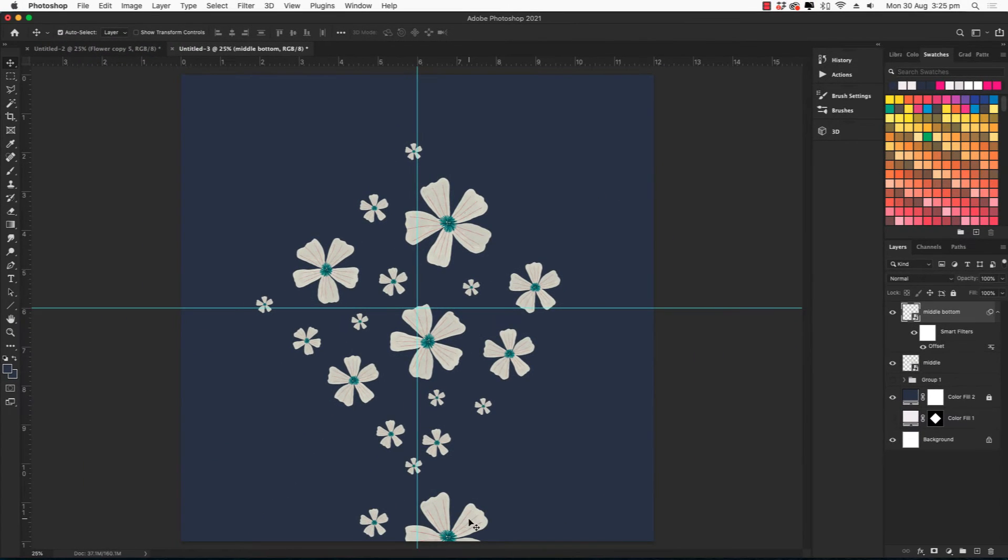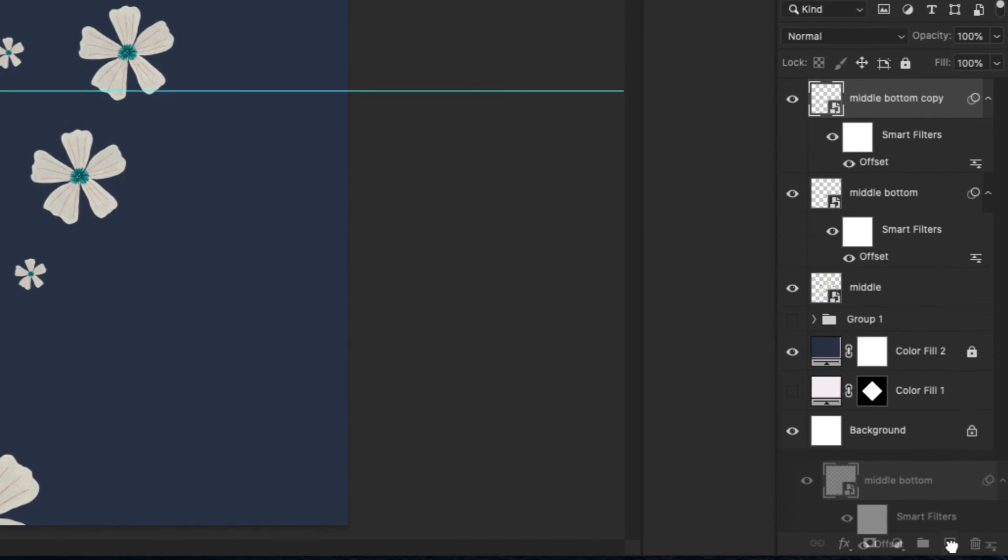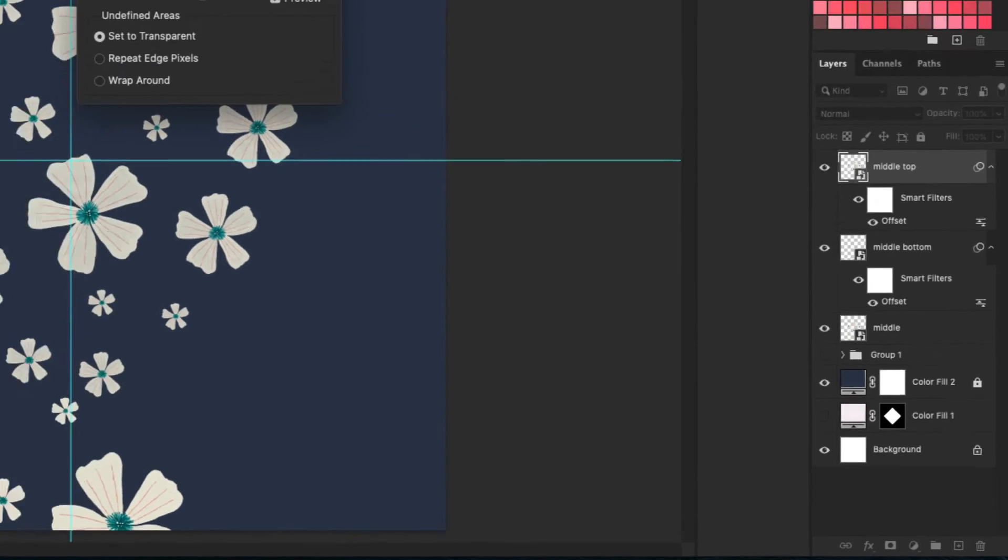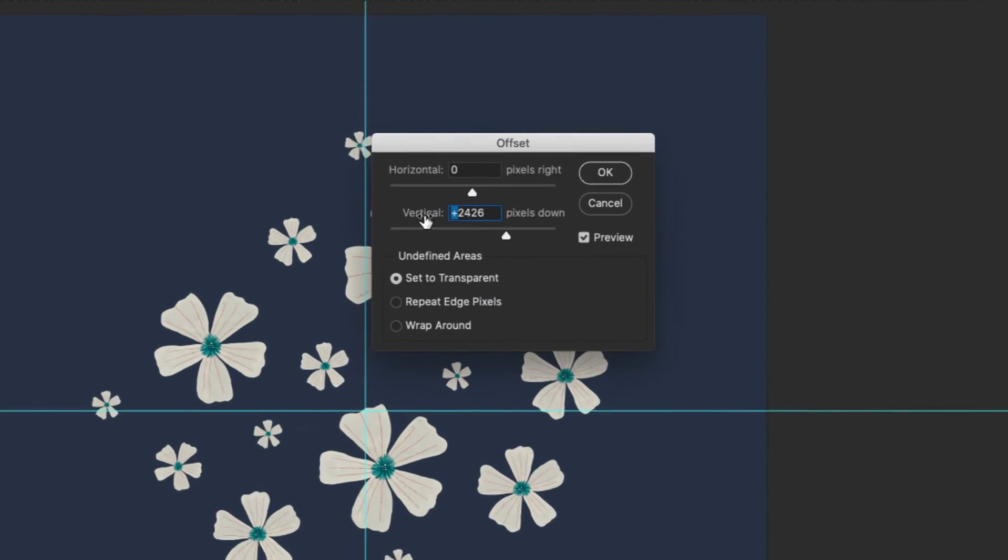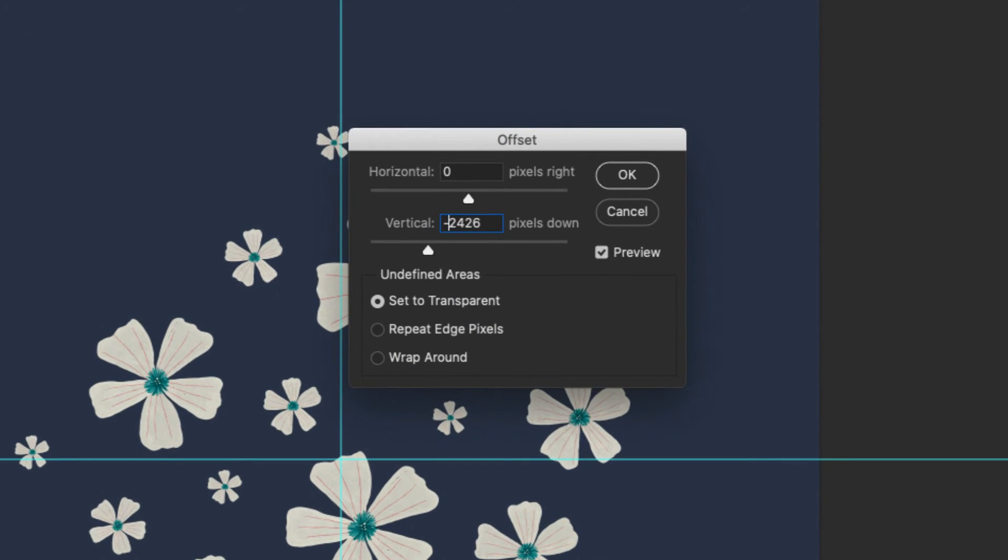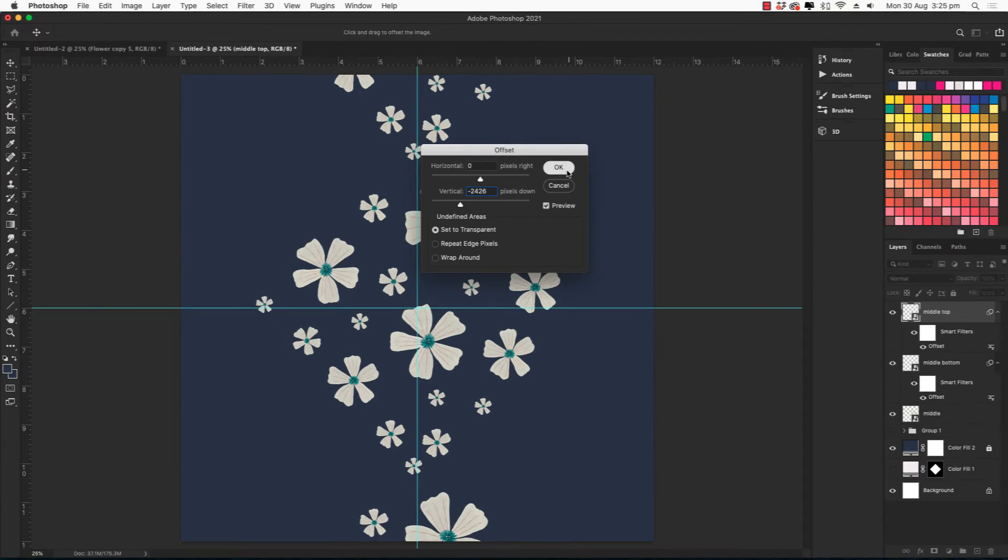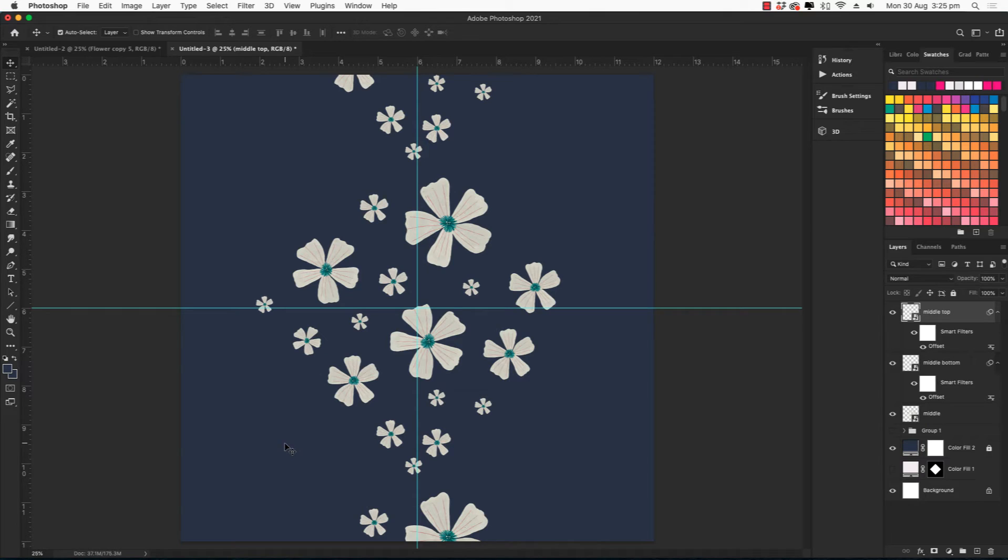And then let's duplicate this one and place it at the top. So I just drag it down to the plus sign. Let's change that to middle top. Double click on the offset and then change the vertical to minus.